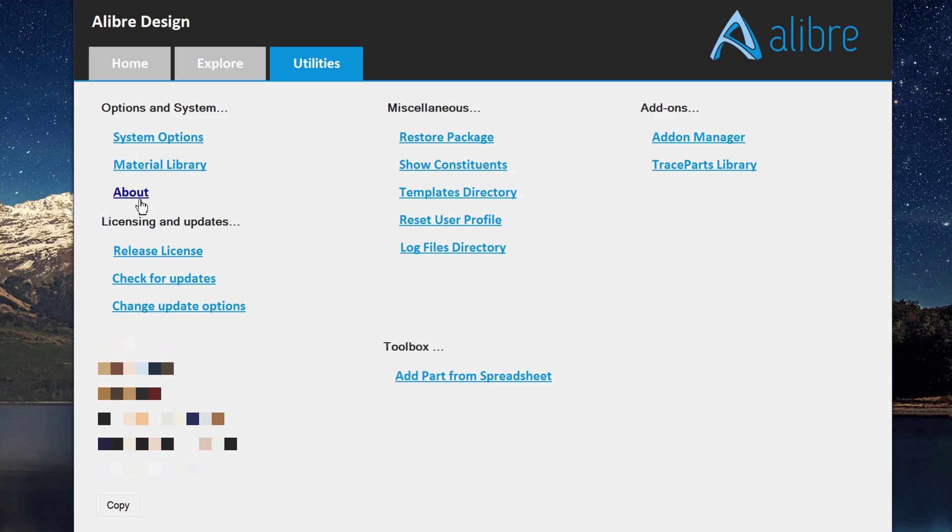You also have the About file if you'd like more information about the Alibre install or version history. You also can release your license, check for updates and change update options.